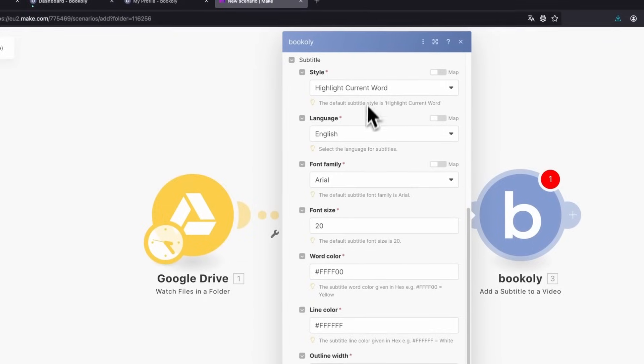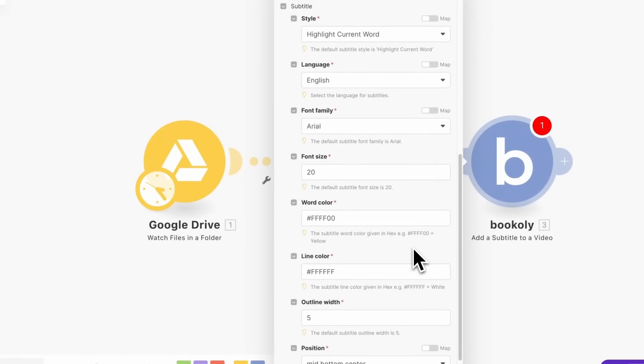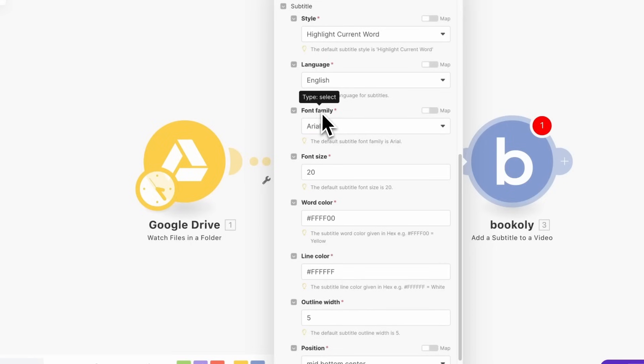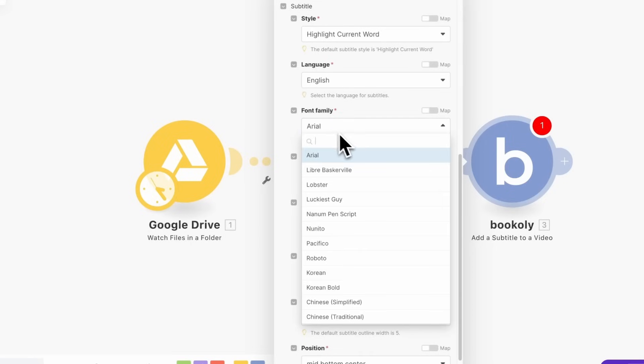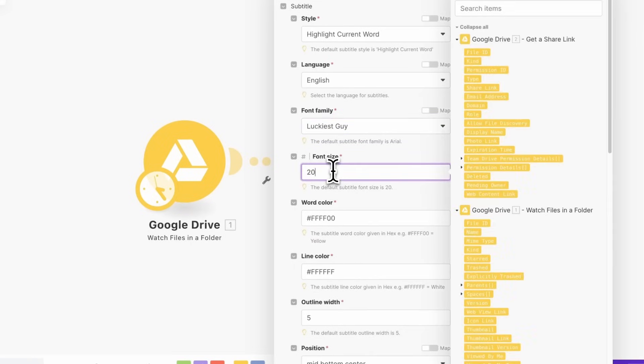Below, you'll find Subtitle Settings. The default settings already generate excellent subtitles. The only change I make is to set the font family to Luckiest Guy and the font size to 24.